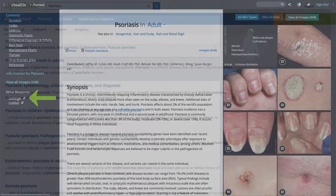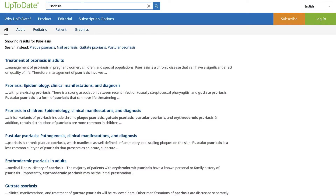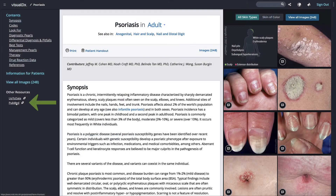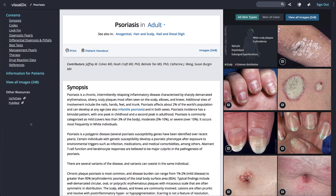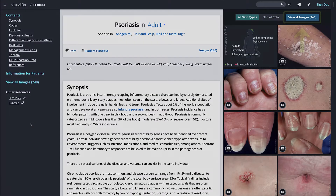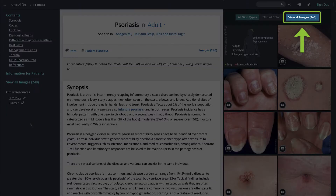We also provide direct links to up-to-date content and PubMed references related to the diagnosis. You can access all the images for a diagnosis here.